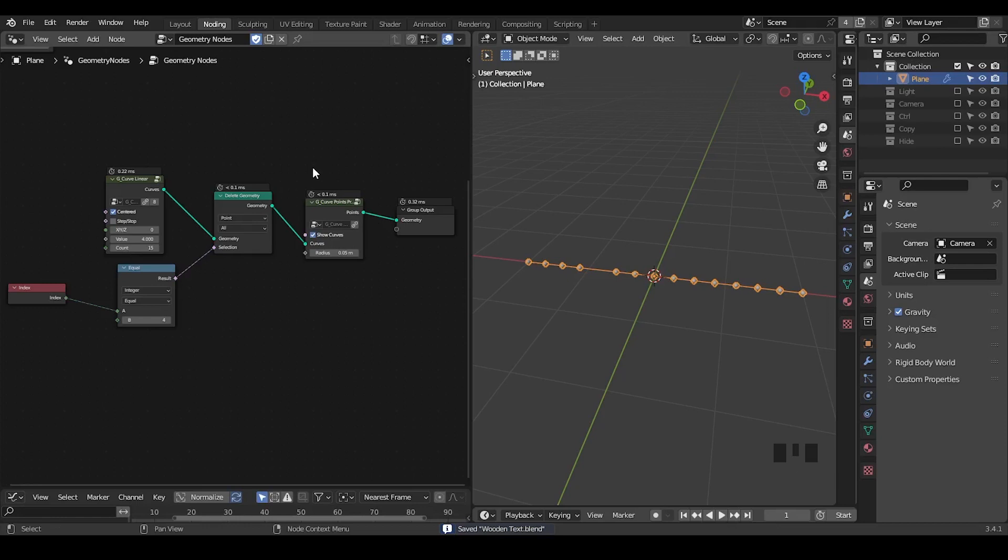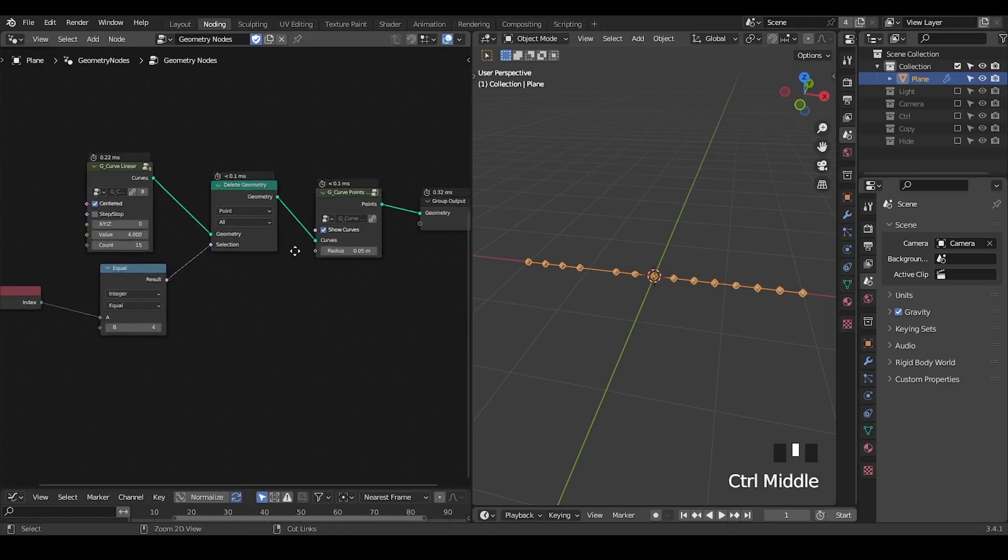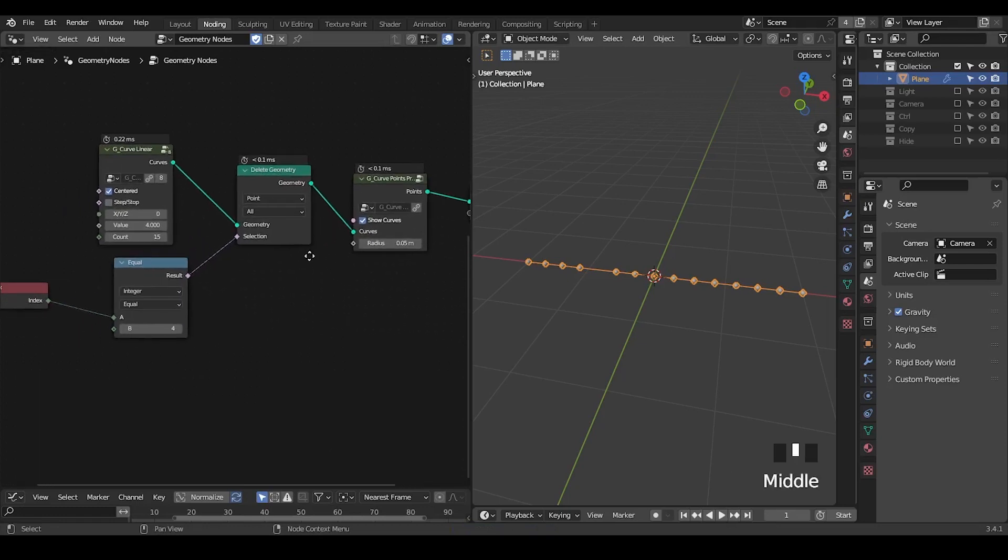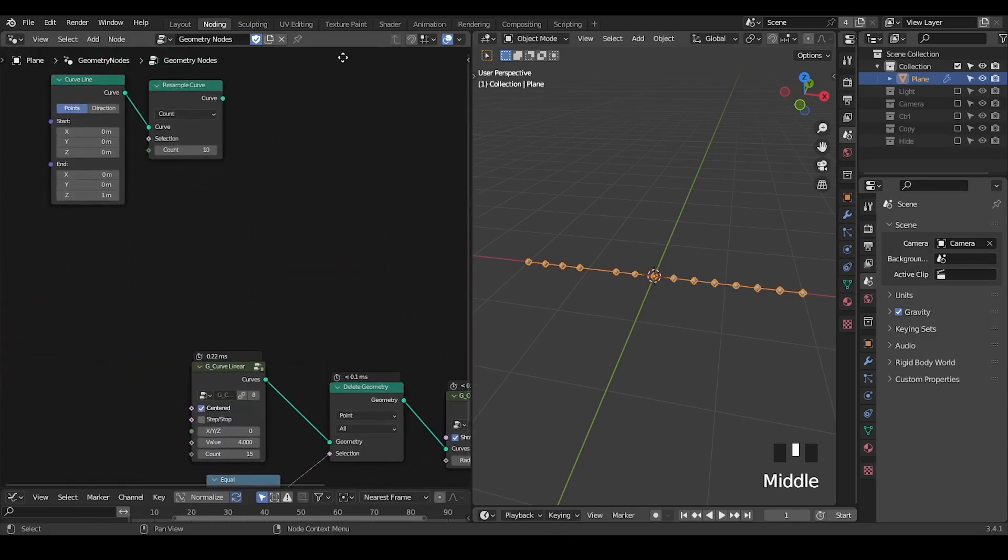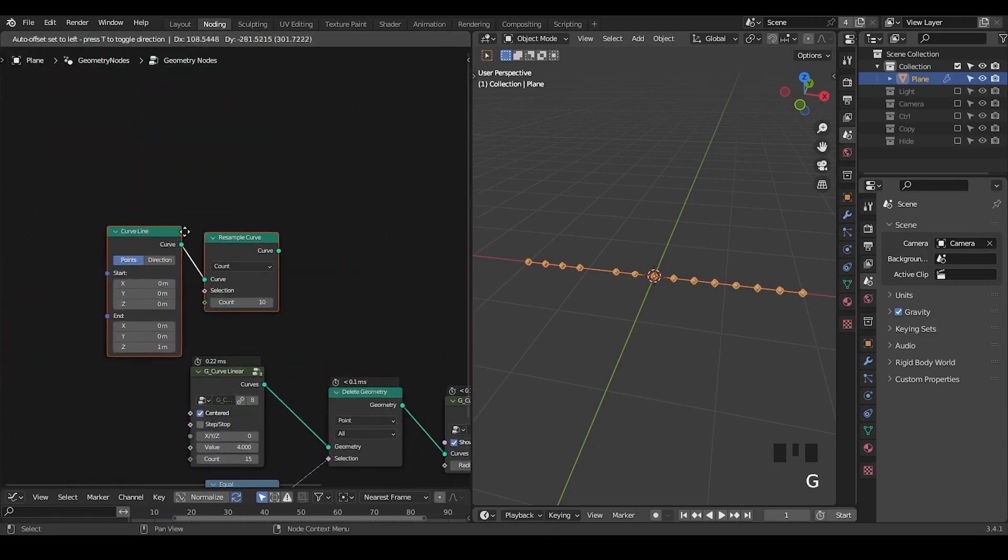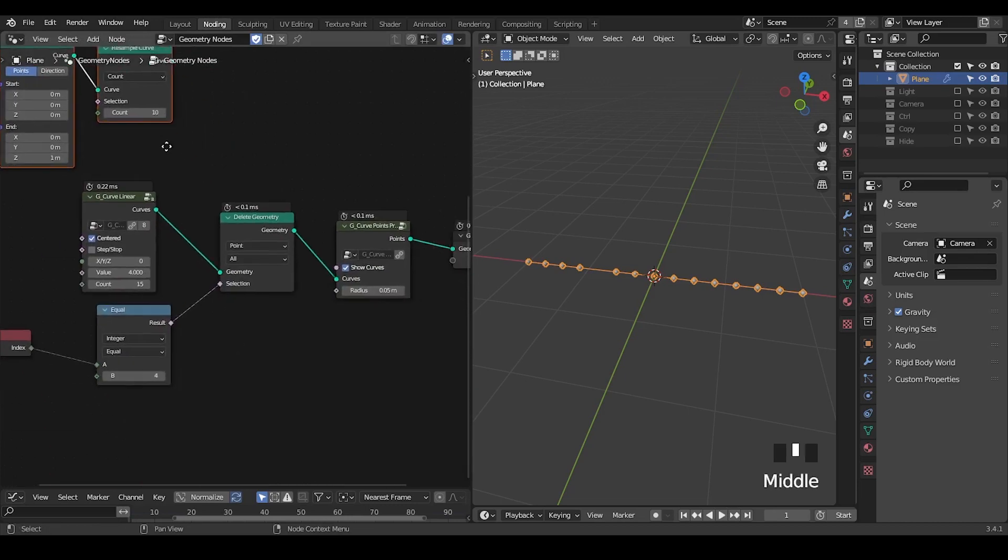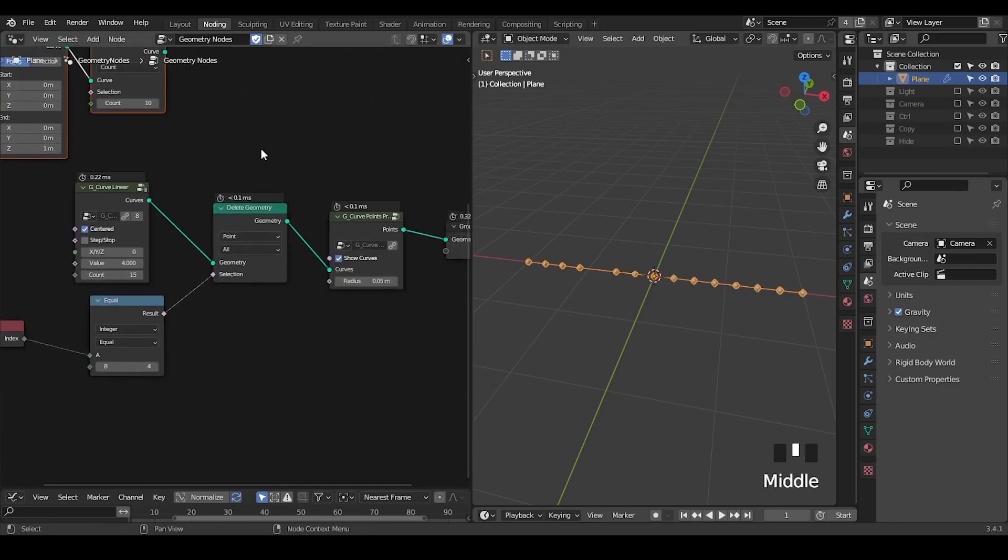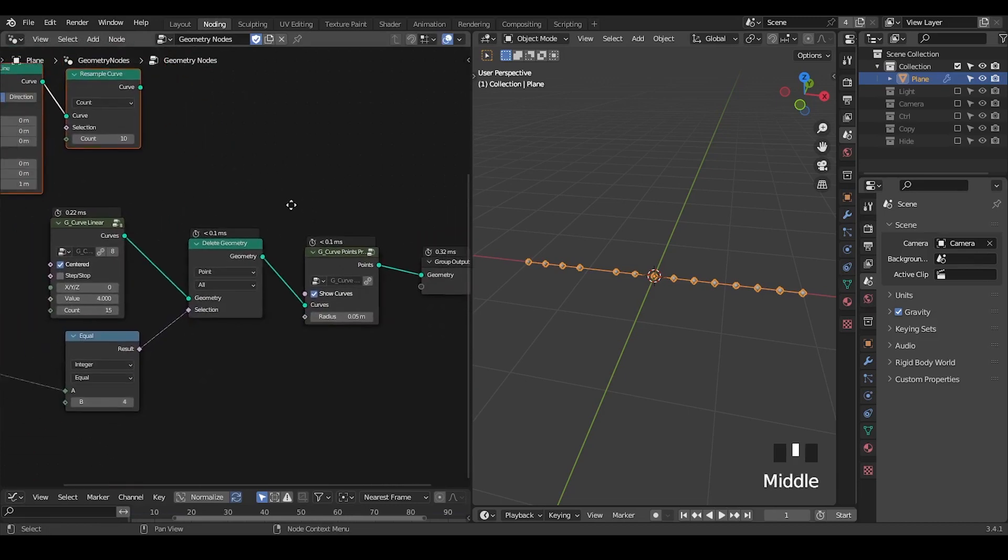As always, I'm going to use the preset which you can download for free from the link in the description. First, we are going to talk about the principle. So this is a very basic setup. I have this curve linear which is basically just a curve line plus resample curve plus many other math functions to control these parameters.